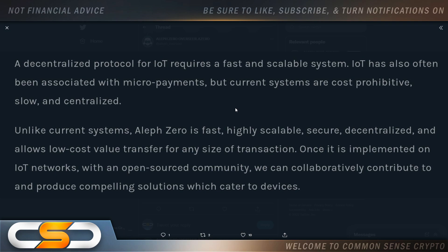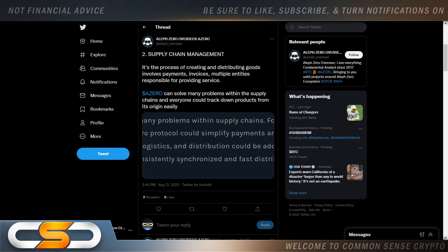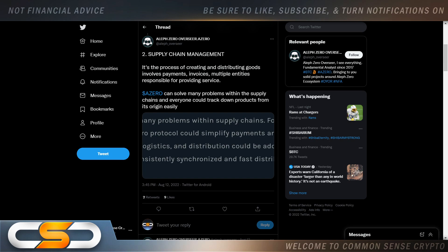Now we can see it's sort of being tied to IOTA at some point. But beyond that, we see supply chain management. It's the process of creating and distributing goods. It involves payments, invoices, multiple entities responsible for providing service. A0 can solve many problems within supply chains. Everyone can track down products from its origin easily. I could see A0 tied to IOTA through the Internet of Things. I could also see it being tied to XDC through supply chain management.